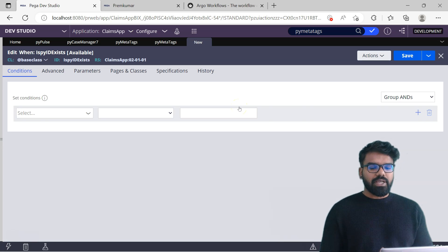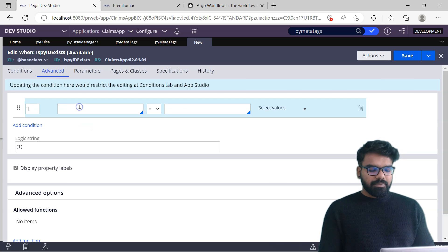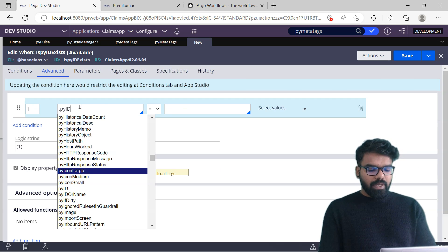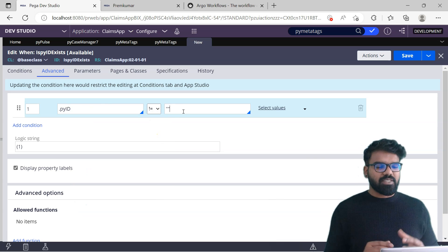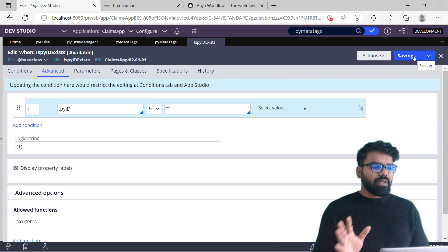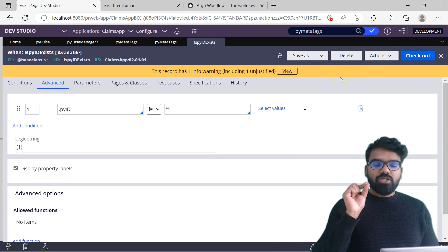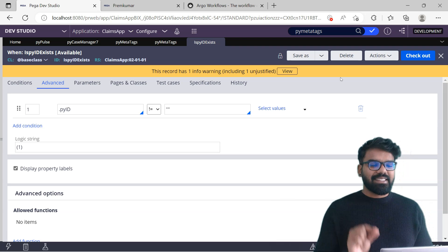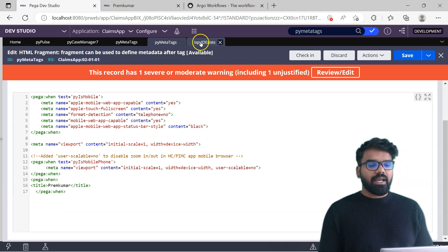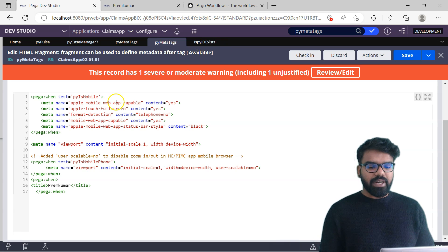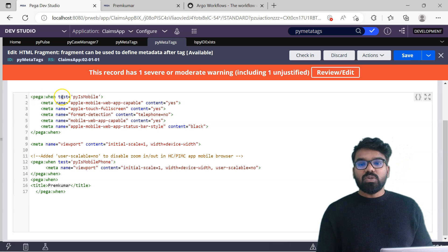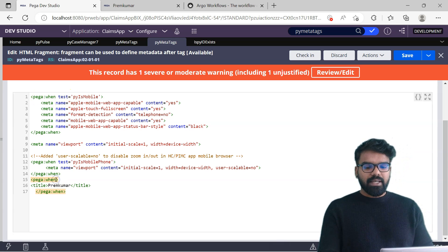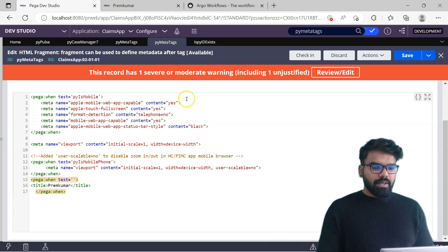I am going to use the advanced condition and say pyid does not equal to null - it means pyid exists. You can use different expressions if you want. This when rule will always become true when you are in a case. Now let's go to py meta tags and use this when rule. To use a when rule using a JSP tag, you use test equal to the when rule name - is pyid exists.